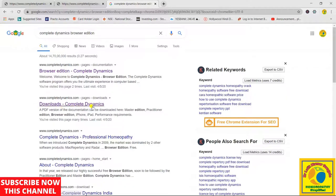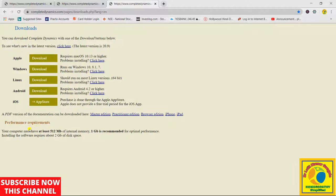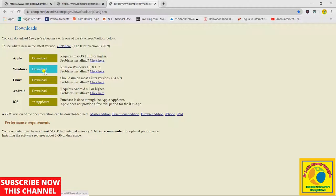After entering this, you have this type of interface in which all the devices are available on which this repertory is available: Apple, Windows, Linux, Android, iOS. So it is available for each and every device. We will go for Windows because right now we are on our computer.